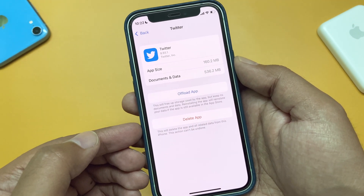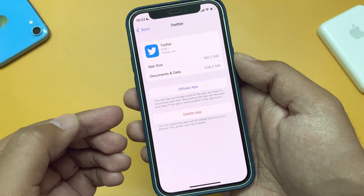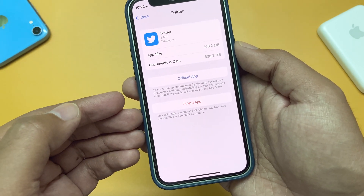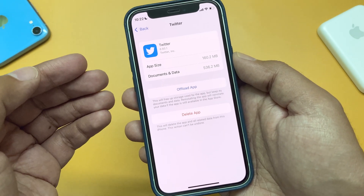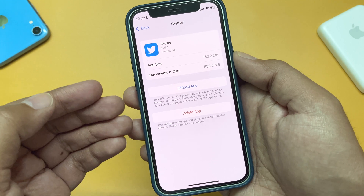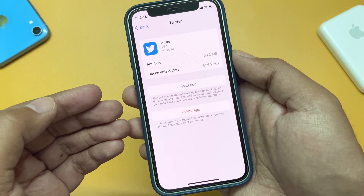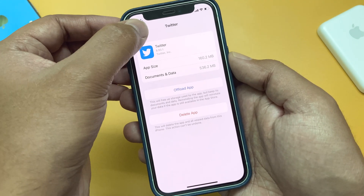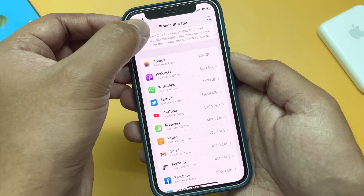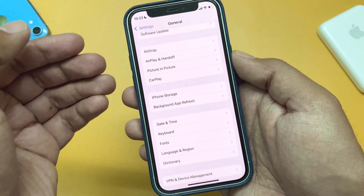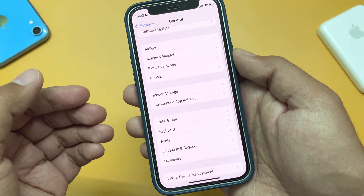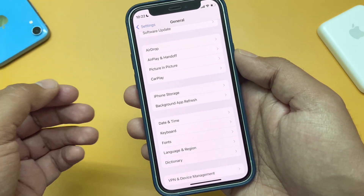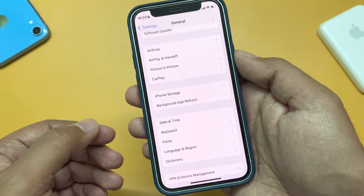Remember, you have to re-login to the app or resubmit your credentials where necessary according to the app you reinstall. But that should be easy. It is advisable that you try this only for social networking apps, or music and podcast apps where you browse or listen online.